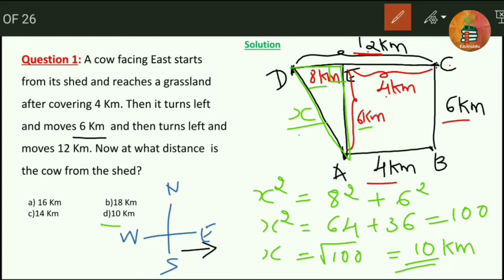The distance between the final ending point and the starting shed is equal to 10 km. That is our answer for the first problem.